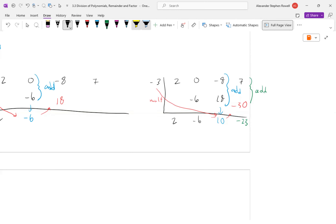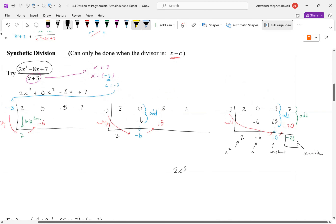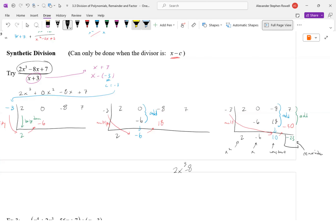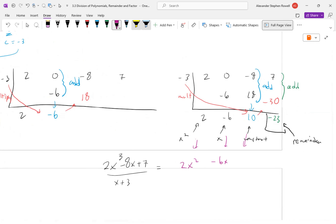What does this mean? The last number is the remainder. Moving left, the others are: constant, x term, x² term — you just keep adding an x. The result of dividing is 2x² − 6x + 10, plus remainder negative 23 over the divisor x + 3.